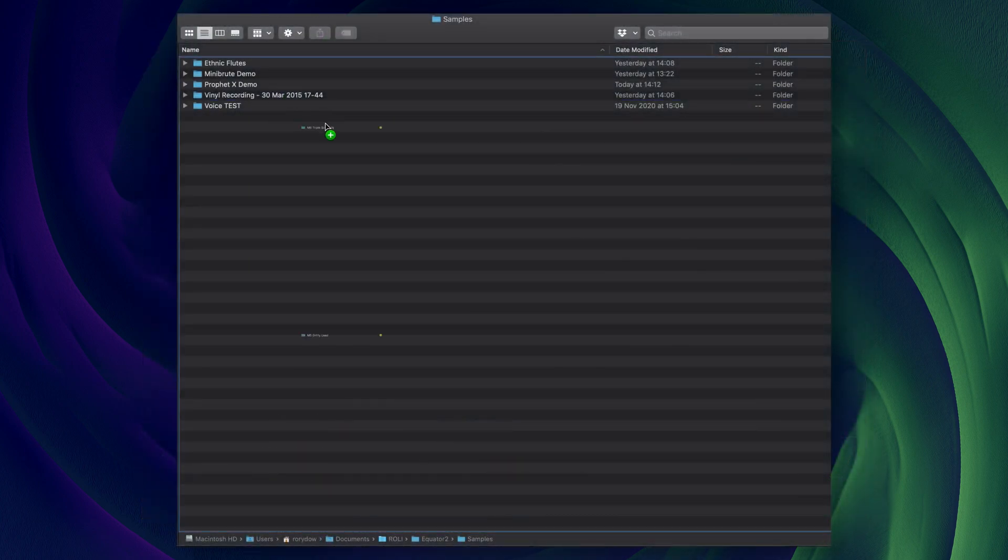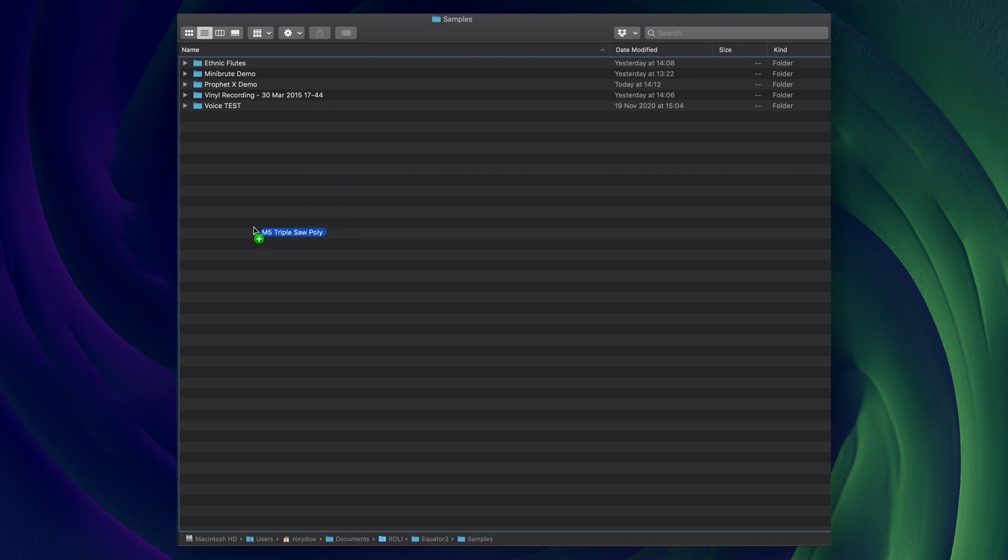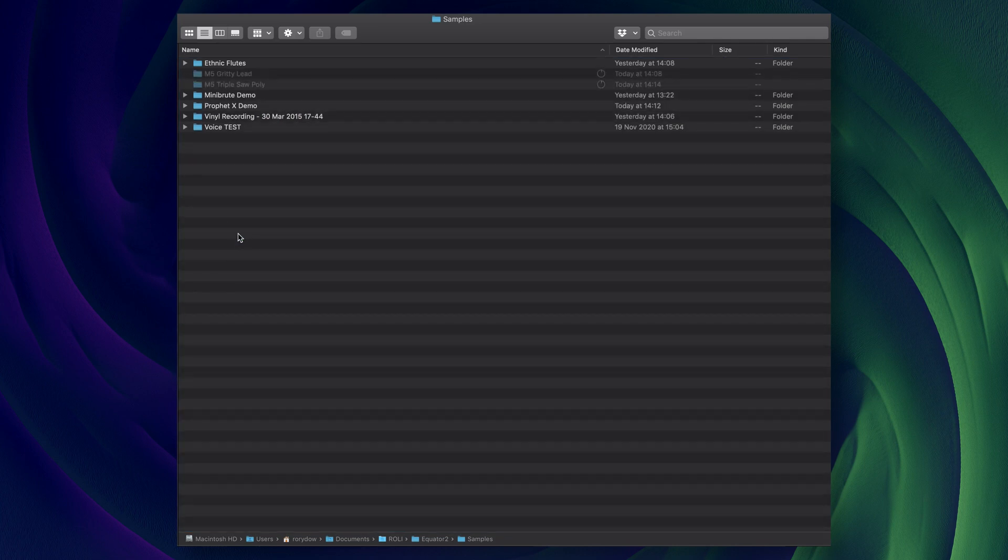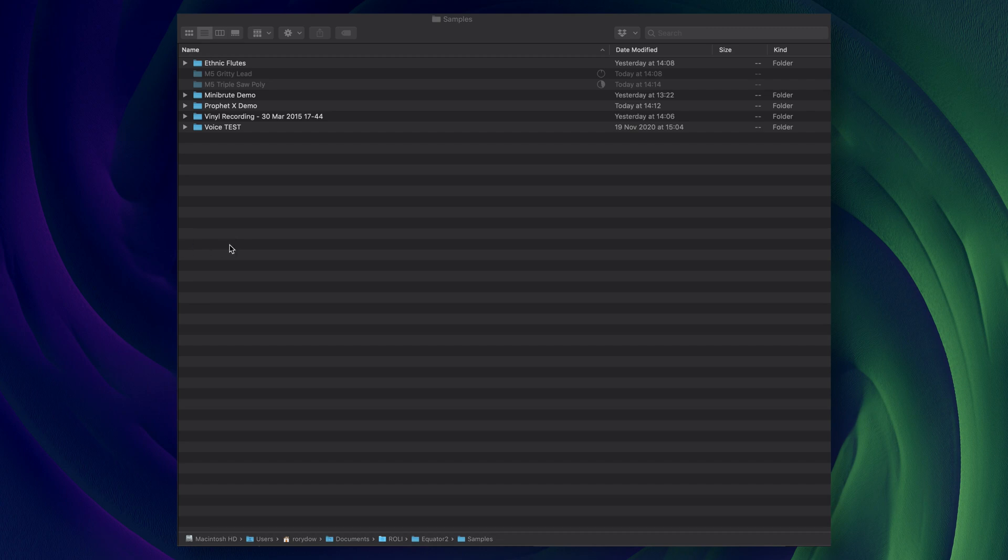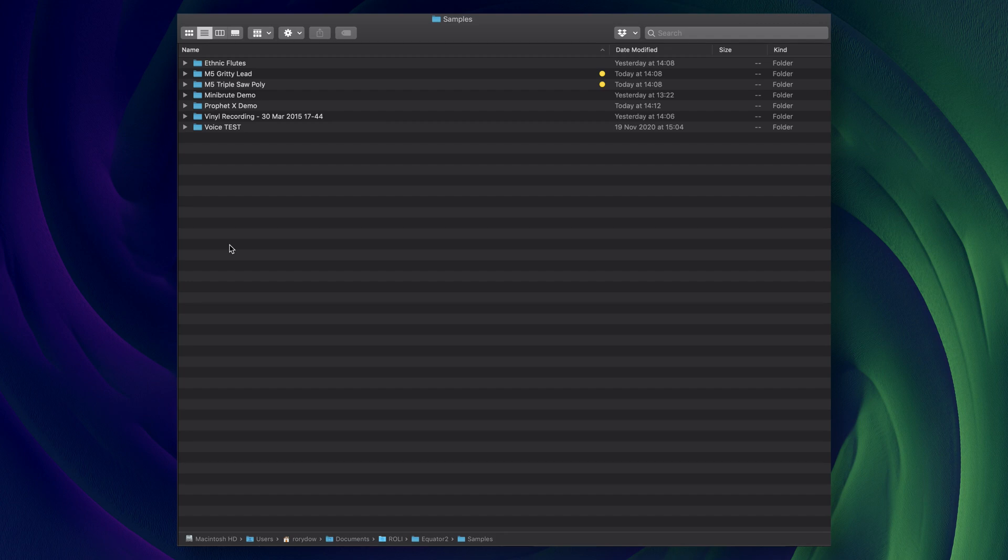If you have multi-sampled instruments you'd like to use in Equator 2, you can convert them to SFZ format and copy them into the samples folder in the Documents, Roli, Equator 2 subdirectory on your hard drive.